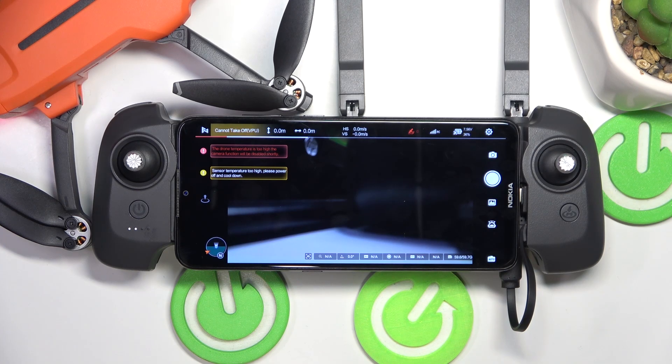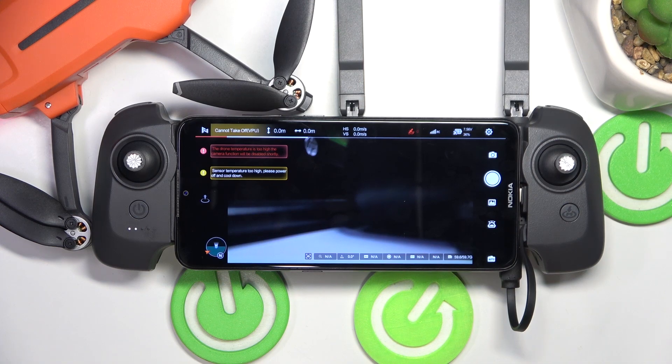This is FIMI Mini 3, and today I'll show you how you can adjust the return to home altitude on this drone.